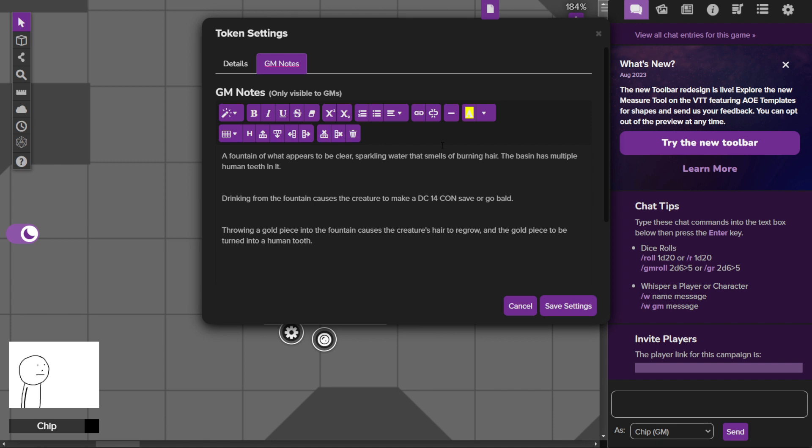If you throw a gold piece into the fountain, it causes your hair to regrow, assuming you were cursed in the first place. Once that happens, the gold piece you threw in magically turns to a human tooth.